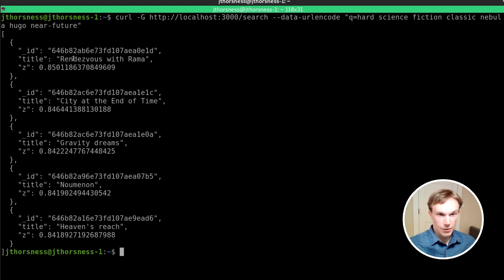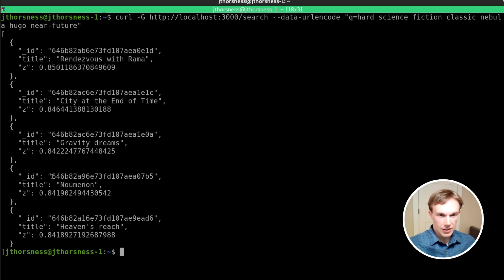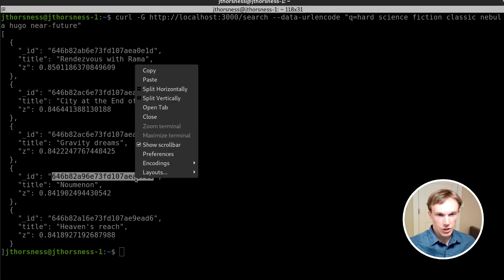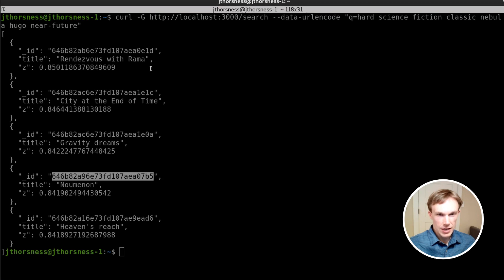And here are some results. I've already read that one. I've read that one. I think I've read this one. ButNeumanon, definitely don't recognize that. I have not read this book. So let's grab the ID.